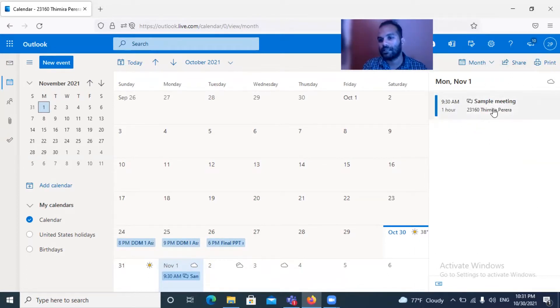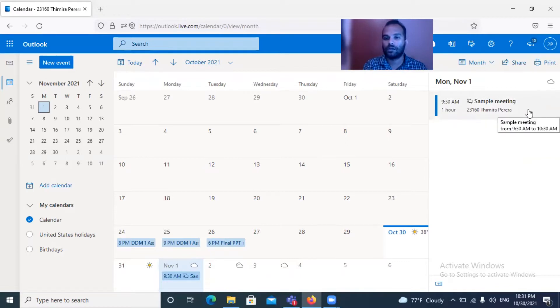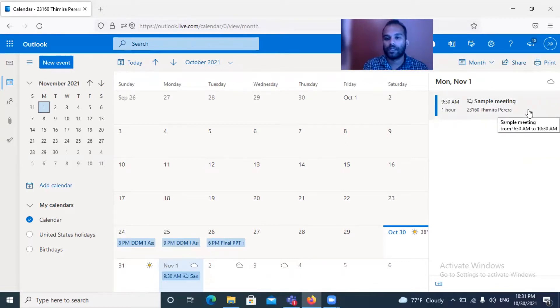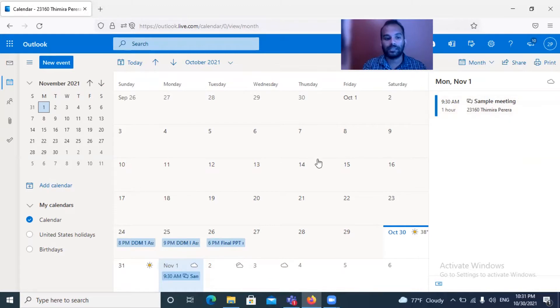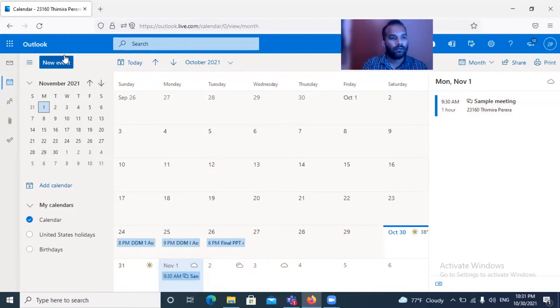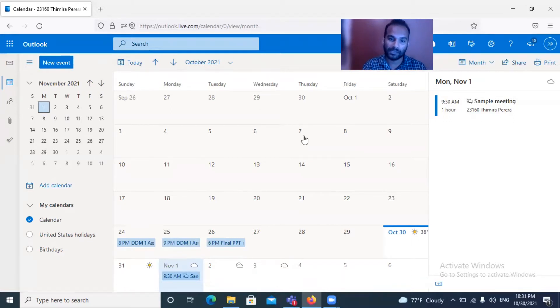When you are having the meeting, with whom you're having the meeting, what are the relevant links to log on. Likewise, this is the thing which I need to discuss with you in this video.